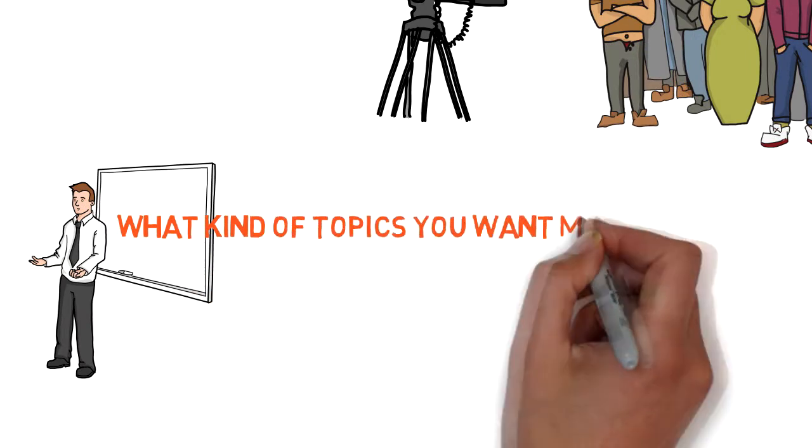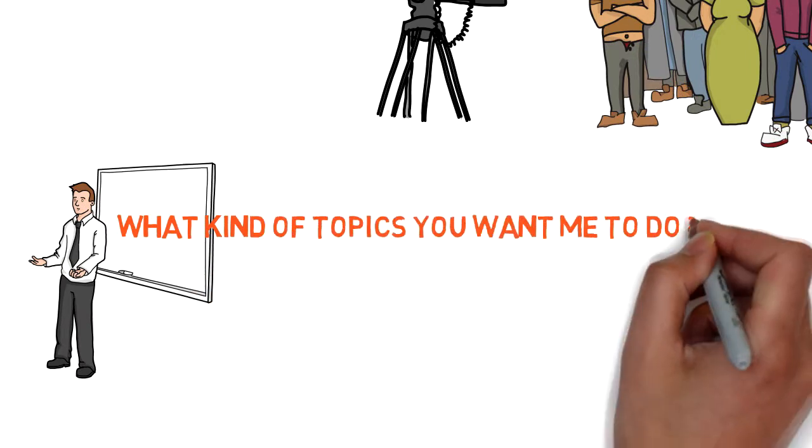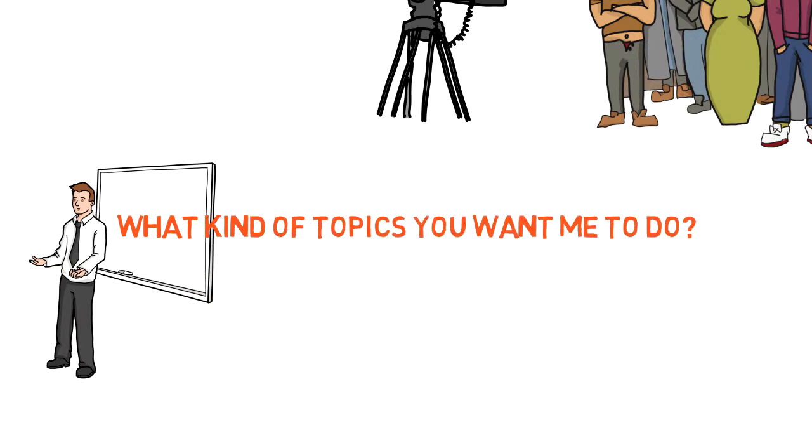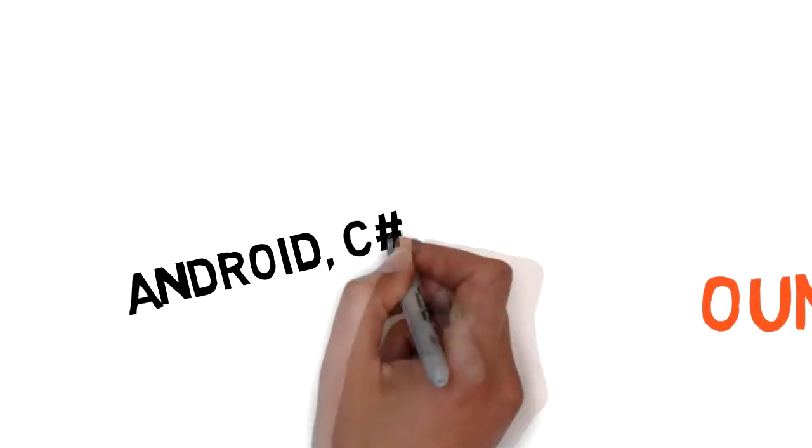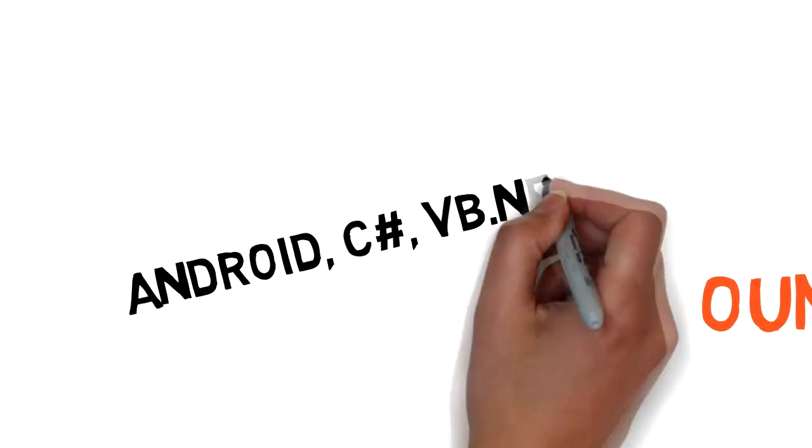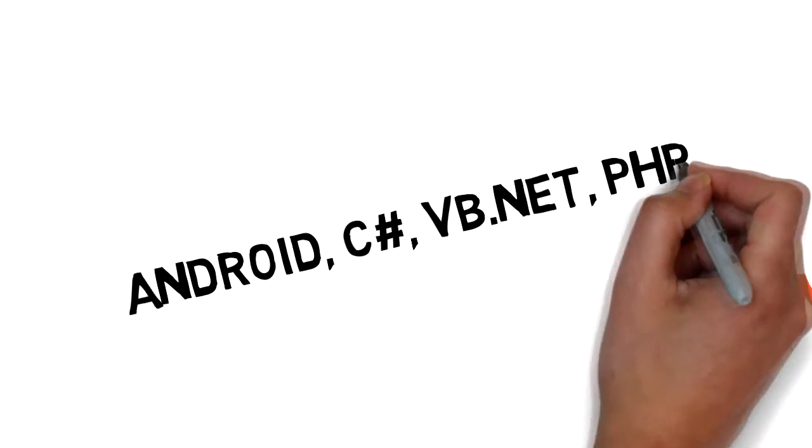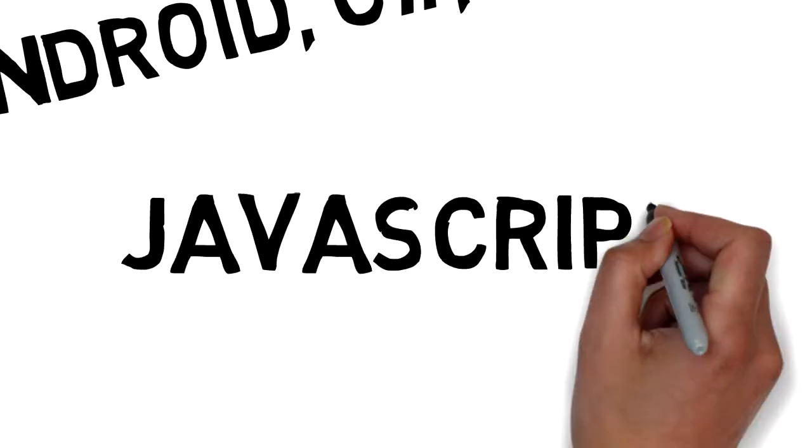Just tell me, okay? Because I know more, I can do more. I can do Android, I can do C Sharp, VB.net, PHP, or even JavaScript.